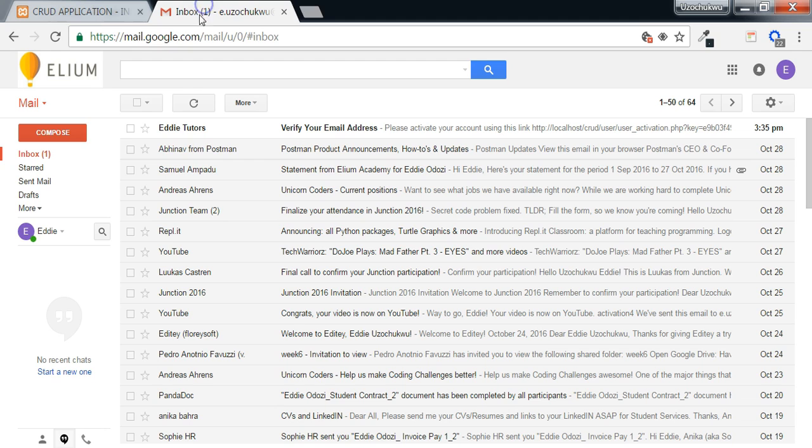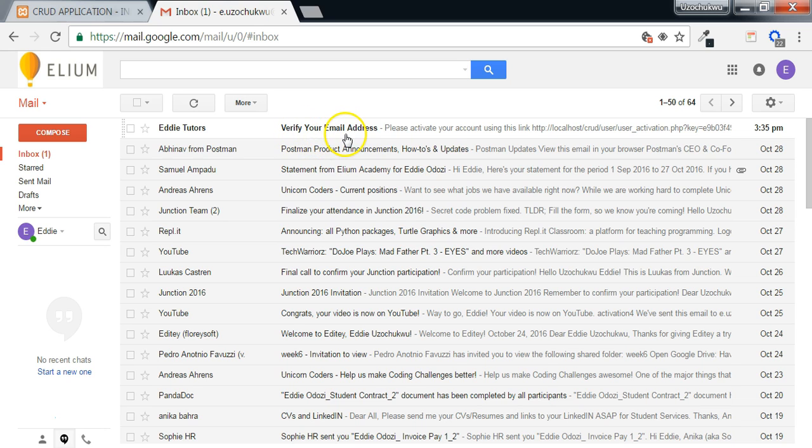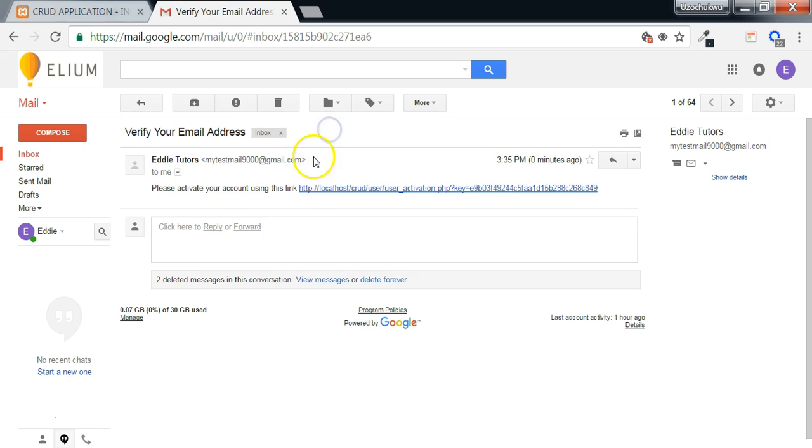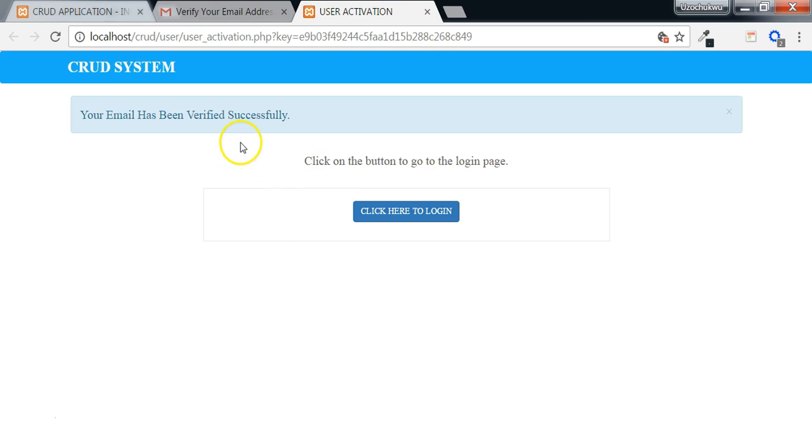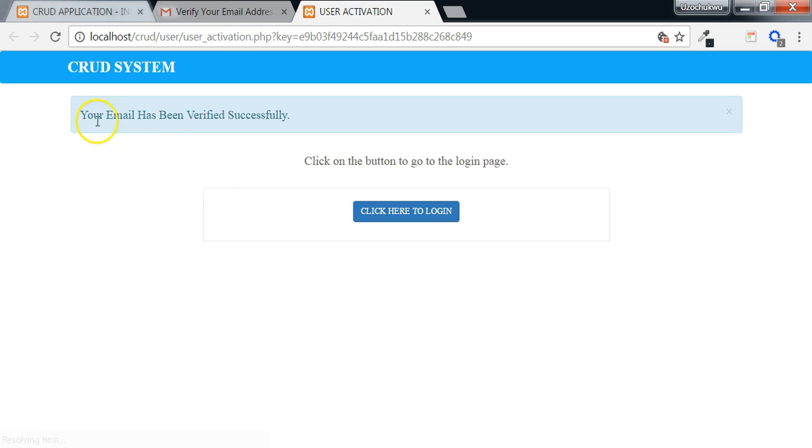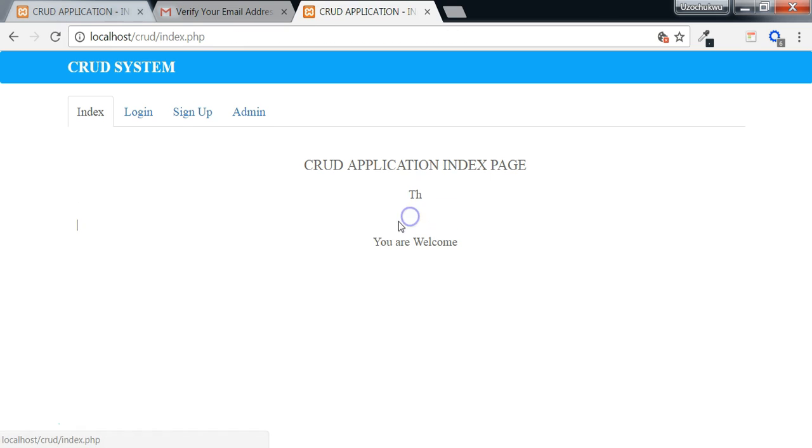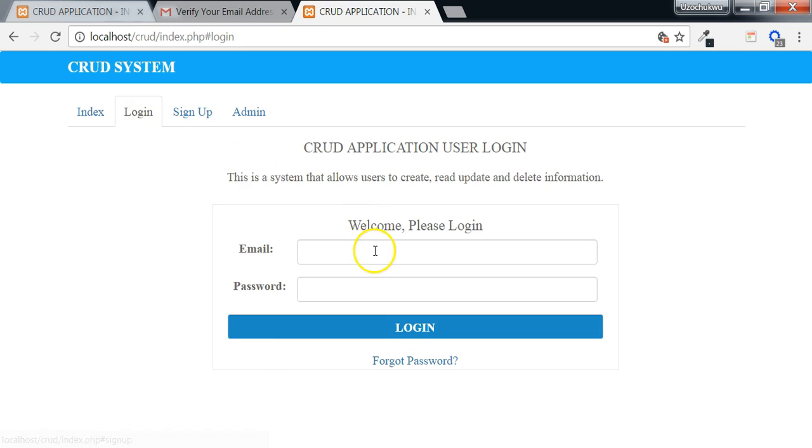We go to the inbox and here we see the message from edit to toss and the heading that says verify your email address. The user clicks on it and there's a link to activate the account. The user can click on that link. Then here it will take us to this page that says your email has been verified successfully. From here the user can click and it will take us to the index page and we can log in.